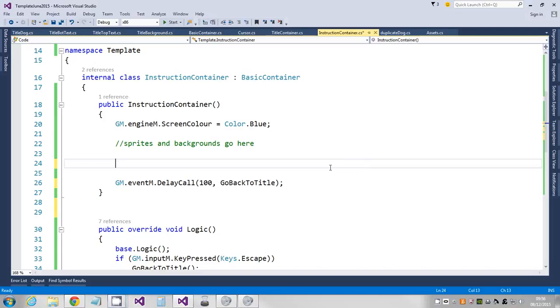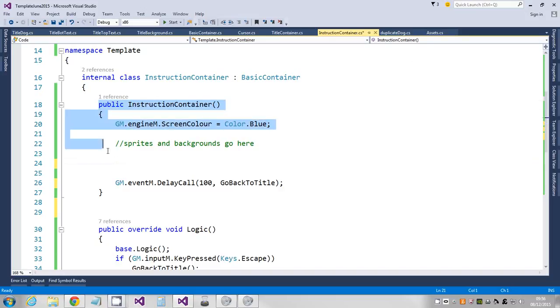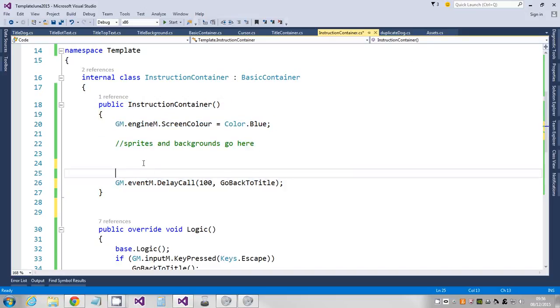Okay, the video I'm about to record shows you how to do a scrolling text display for like a story mode or something like that. I'm going to do this on the instruction container. I'm in the constructor and I'm just gonna create a routine called show story.